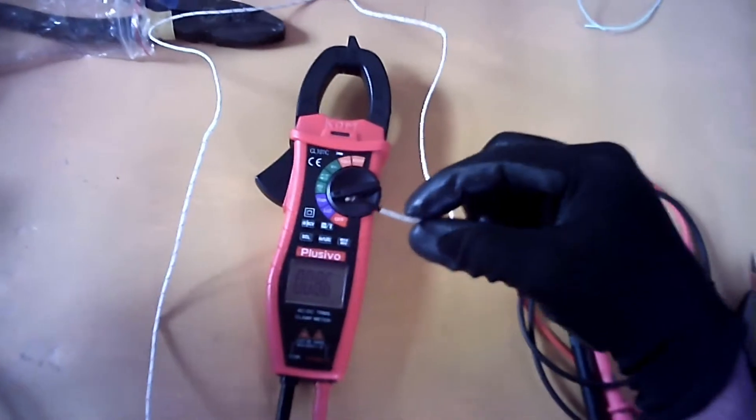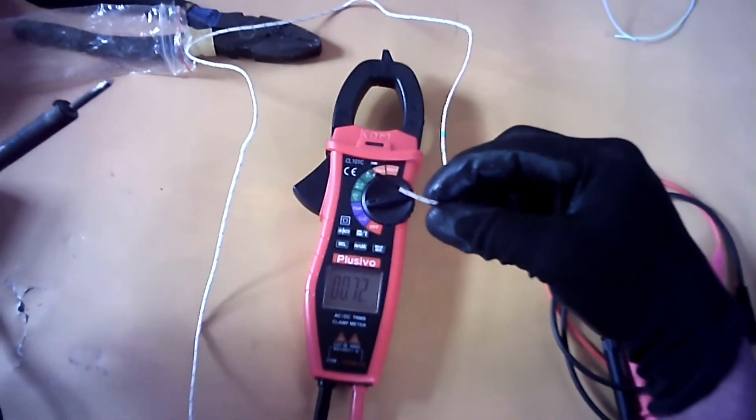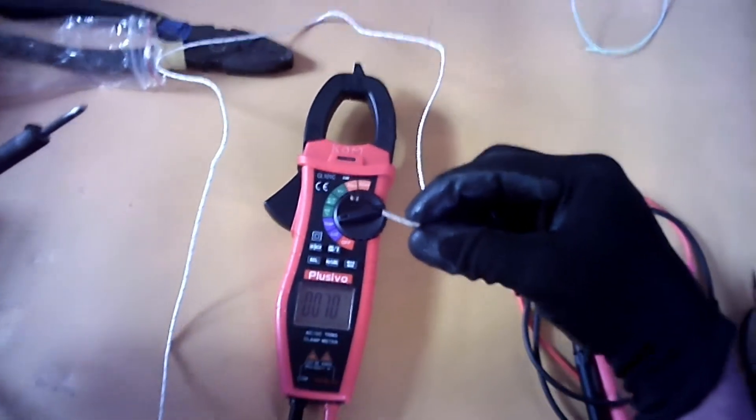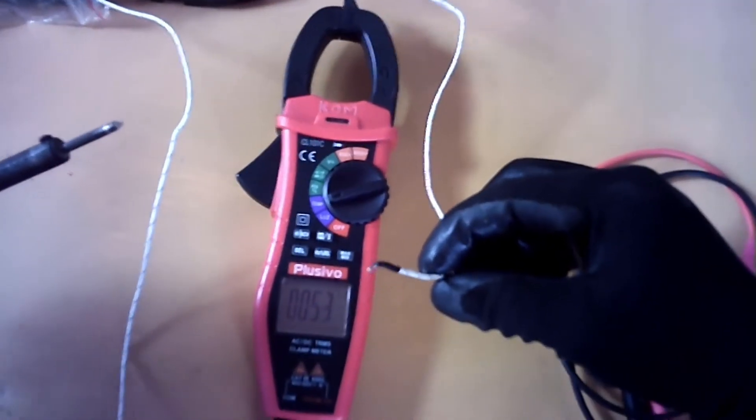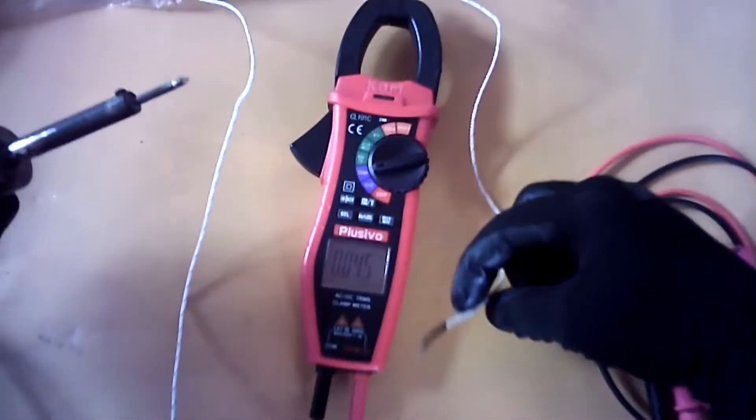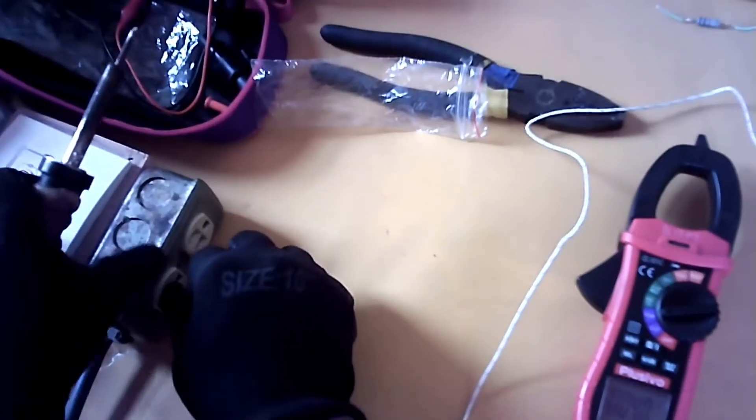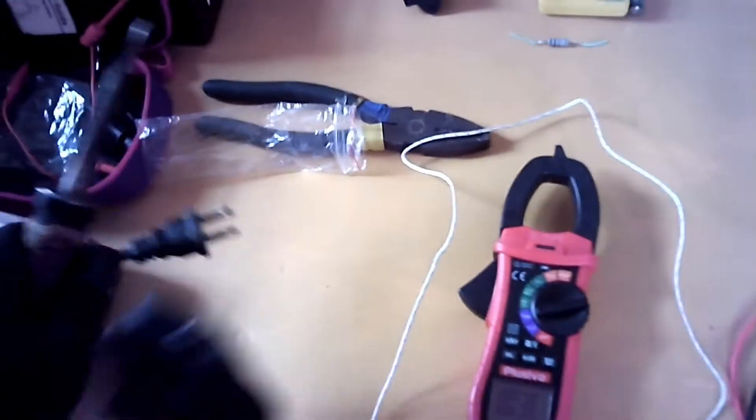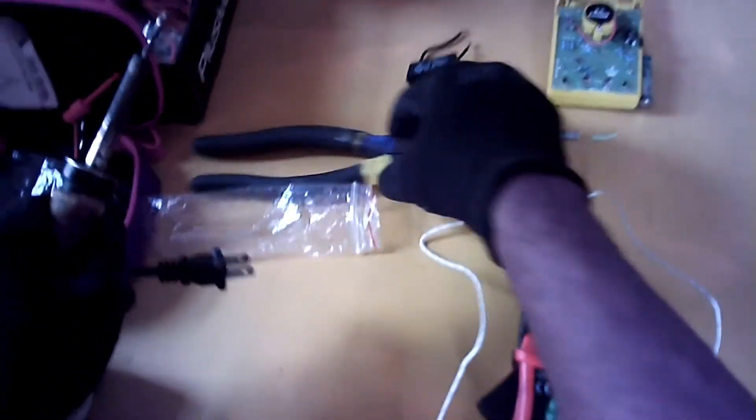I'm going to remove the probe from the soldering iron and temperature is going down on the meter. So I can disconnect this, put this out of the way.